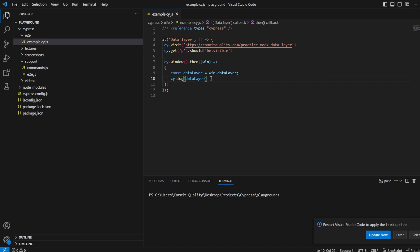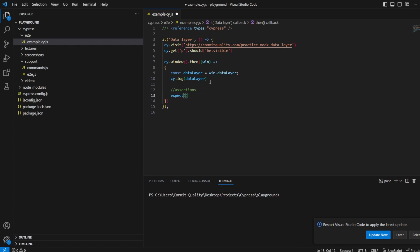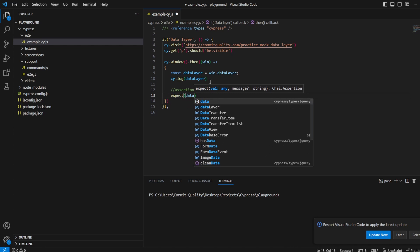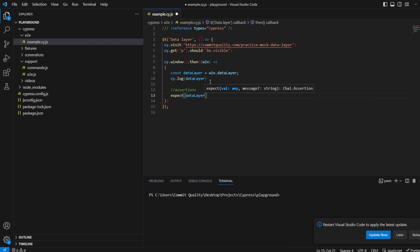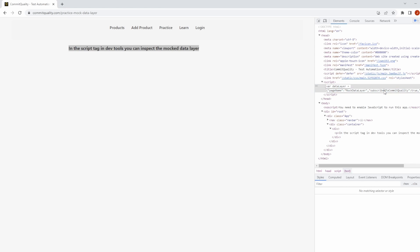Save that, all looks good. I guess what we could do is let's confirm a value in there just for the sake of this. We'll say assertions here and I'll say expect data layer, if we want to get something. What do we have in there? Subscribe to commit quality.